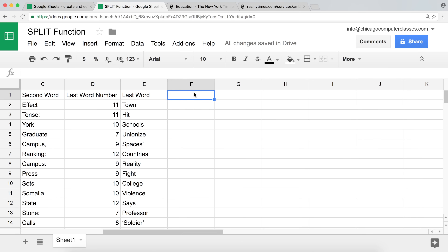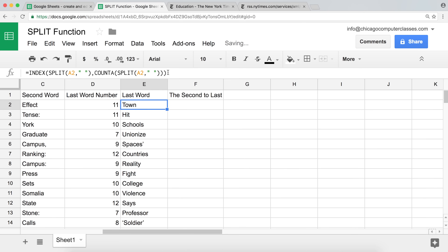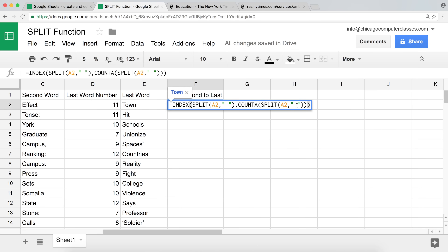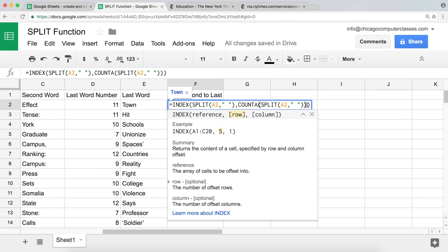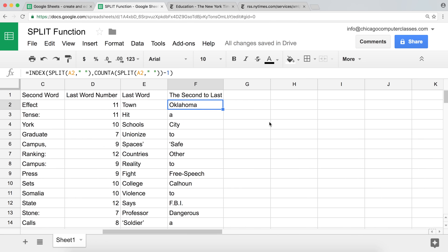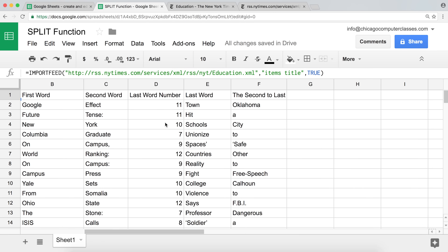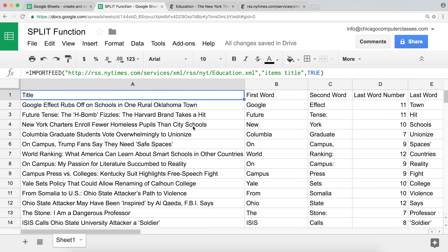And if you wanted the second-to-last word, that's easy now. I'll copy the entire last-word function, paste it, and instead of having COUNTA return the full count, we want one less — so simply add minus one. There it is — second to last. Those are some interesting ways you can apply the split function together with INDEX and COUNTA to do some cool tricks.